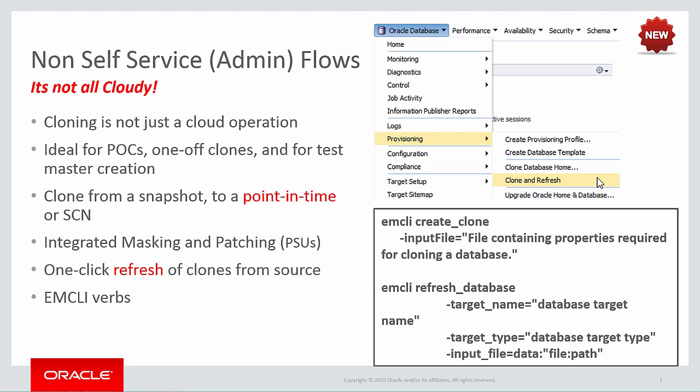Once you've created a clone, you can then refresh it from the source later with a few clicks. Also, while we haven't covered it in this screenwatch, you can also use the EMCLI verb refresh database. This verb only takes a few inputs and makes refresh even simpler. It's ideal for DevOps or dev slash test type scenarios.